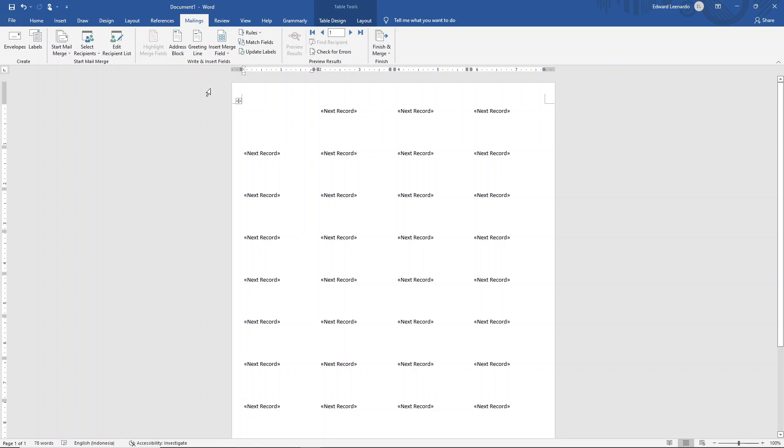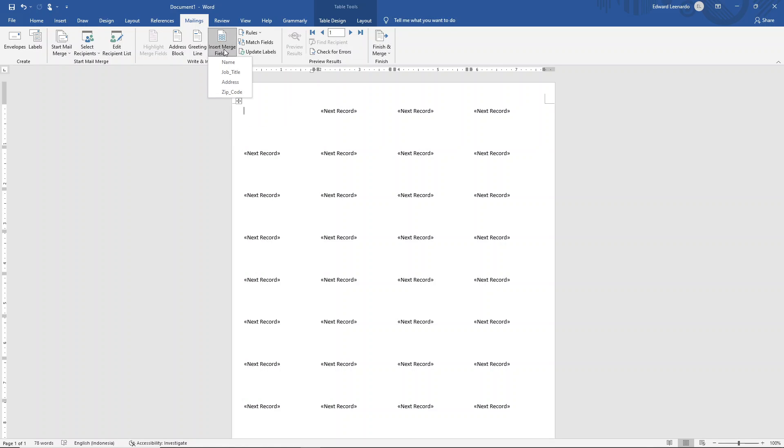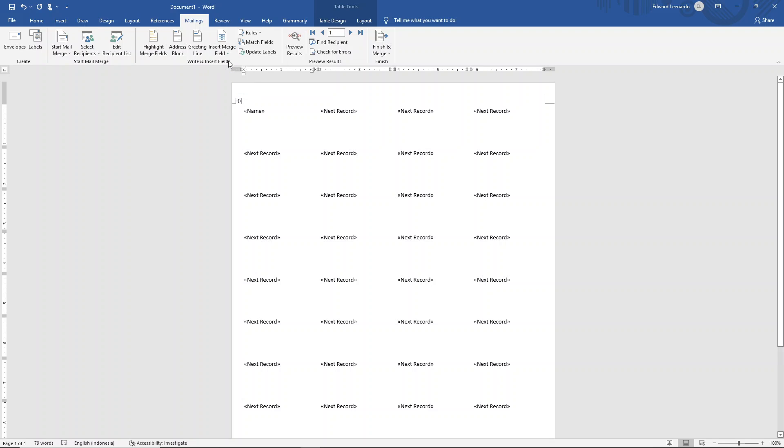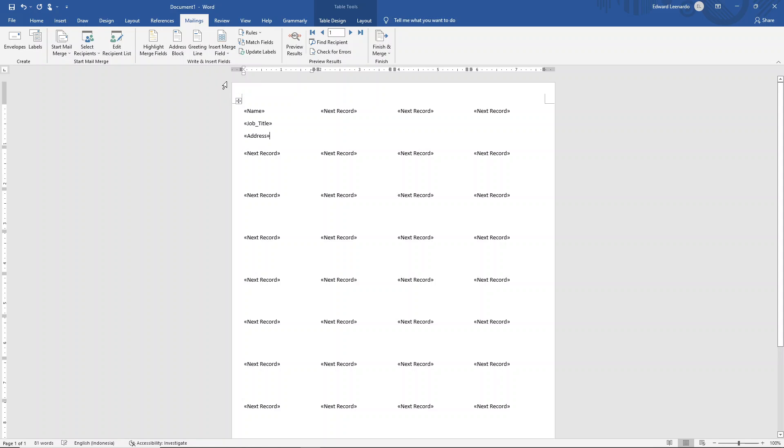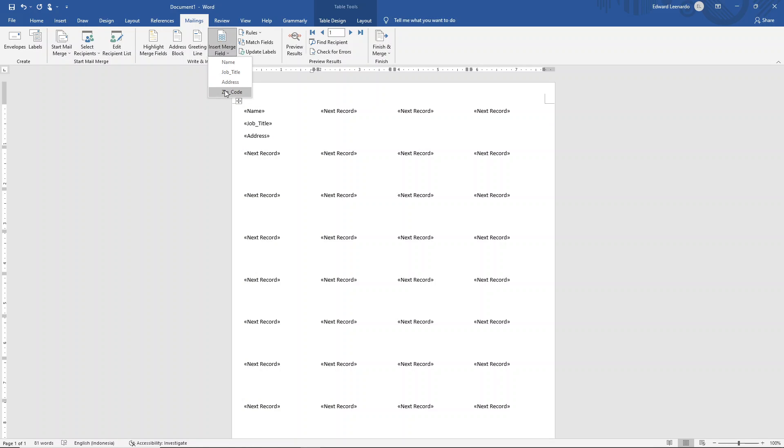The next step is insert merge field. So what you want to do is press on name, enter, job title, enter, address, enter, and finally zip code.